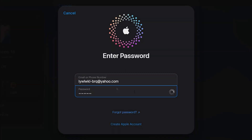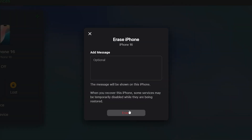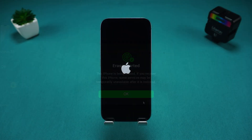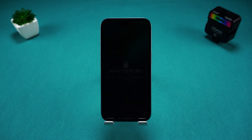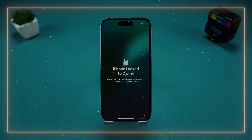Using this option will remotely erase your iPhone, including the lock screen password. Once the process is complete, you can set your iPhone up as a new device or restore data via iCloud.